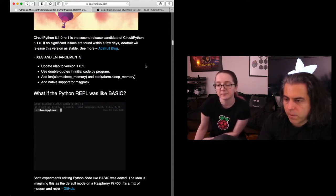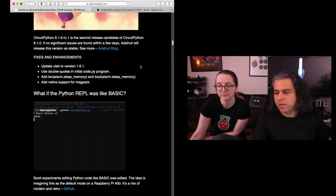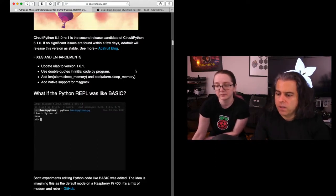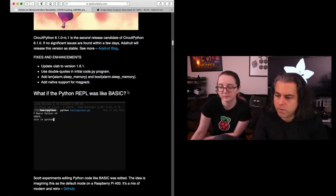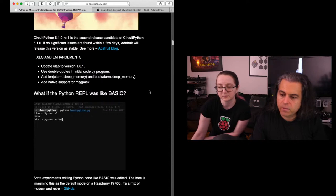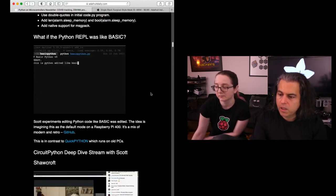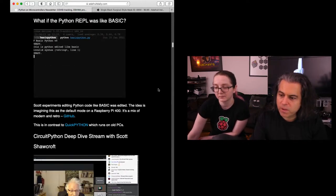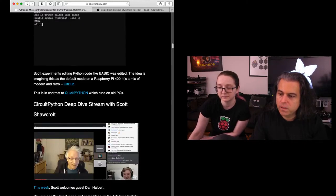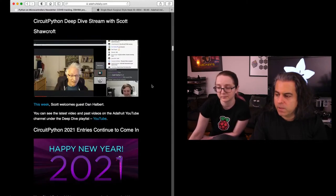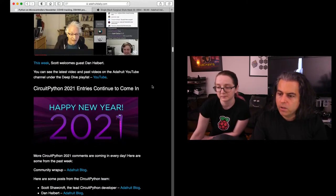What if the Python REPL was like BASIC? Scott experiments editing Python code like BASIC was edited. The idea is imagining this as default mode for Raspberry Pi 400. It's a mix of modern and retro. You can check that out on GitHub. And this is in contrast to QuickPython, which runs on old PCs. Scott has a deep dive this week. Do check that out.